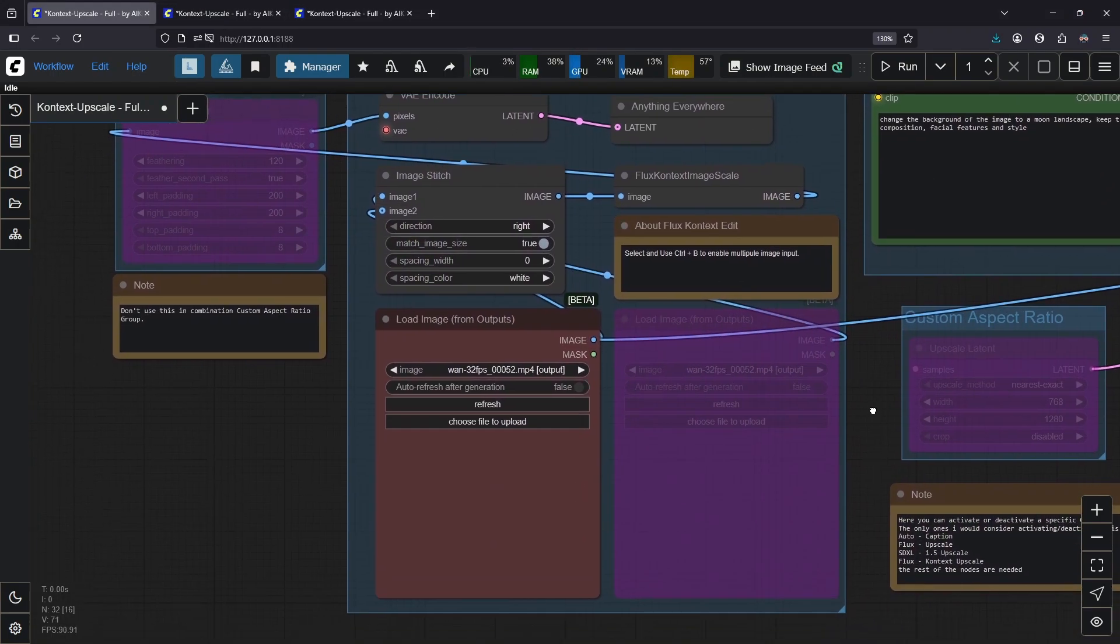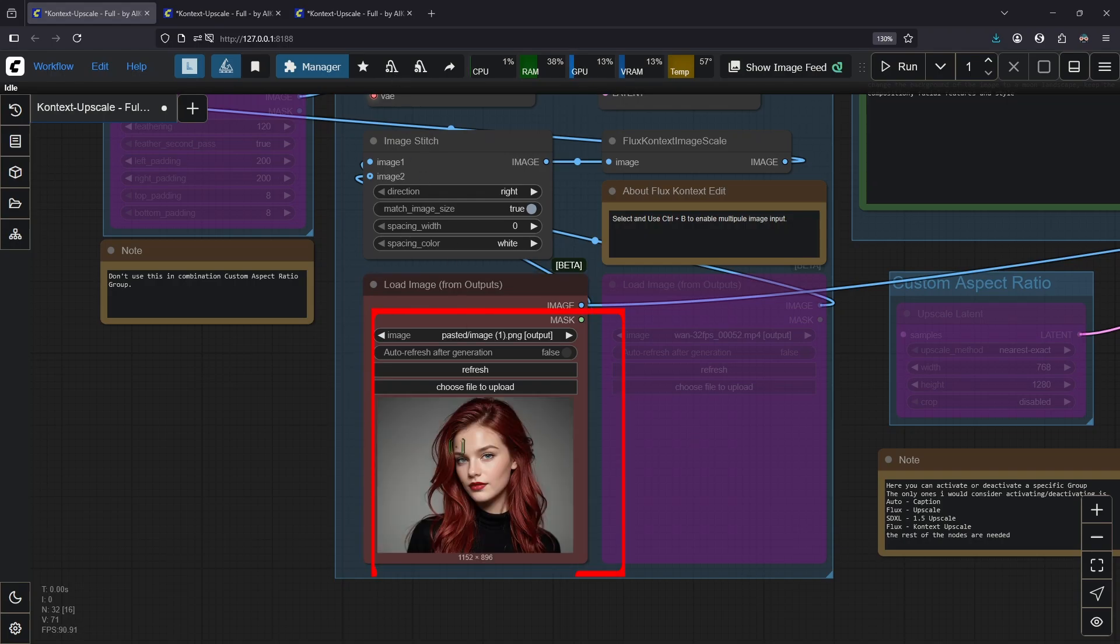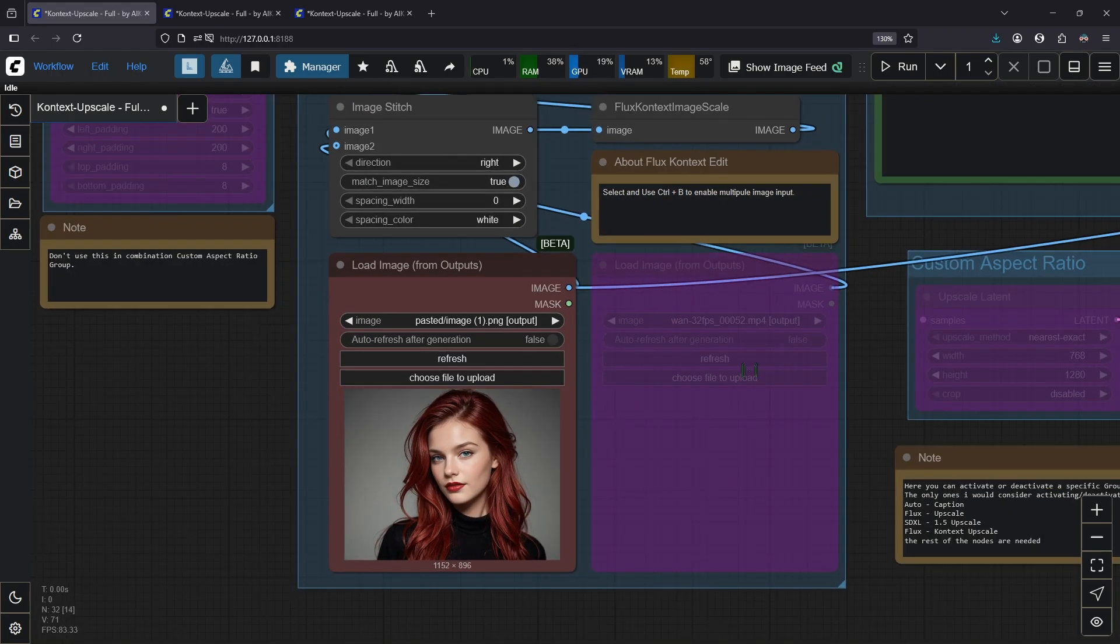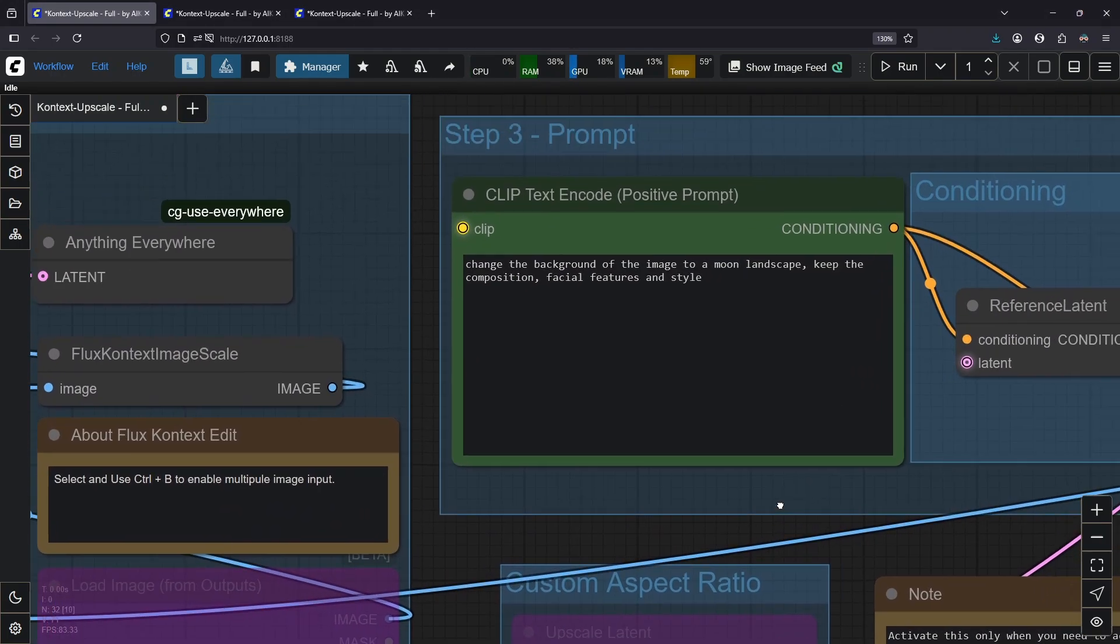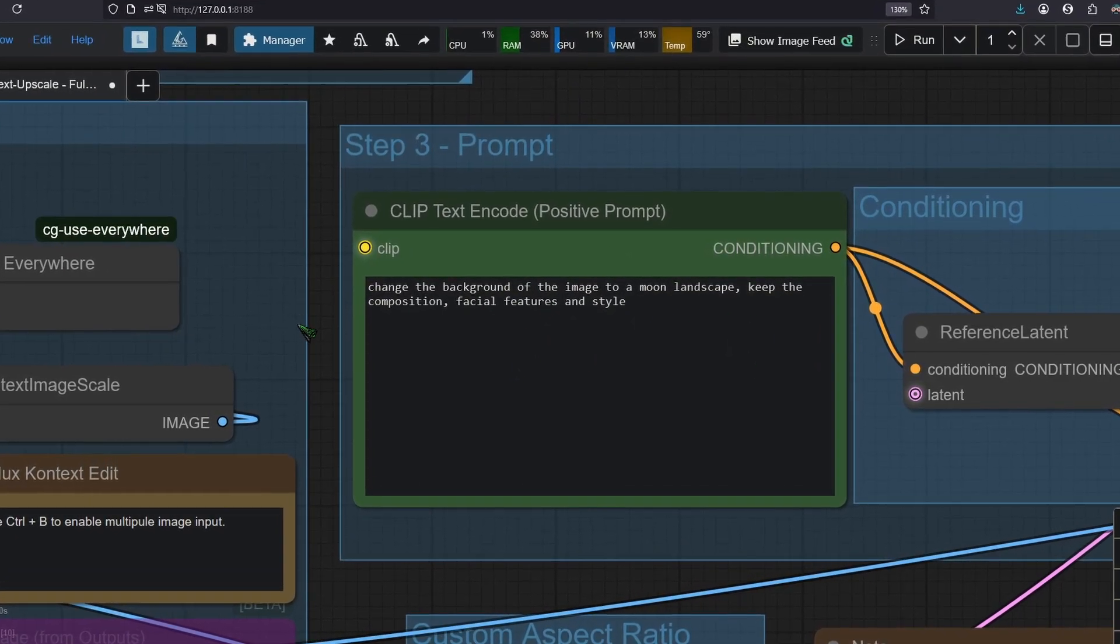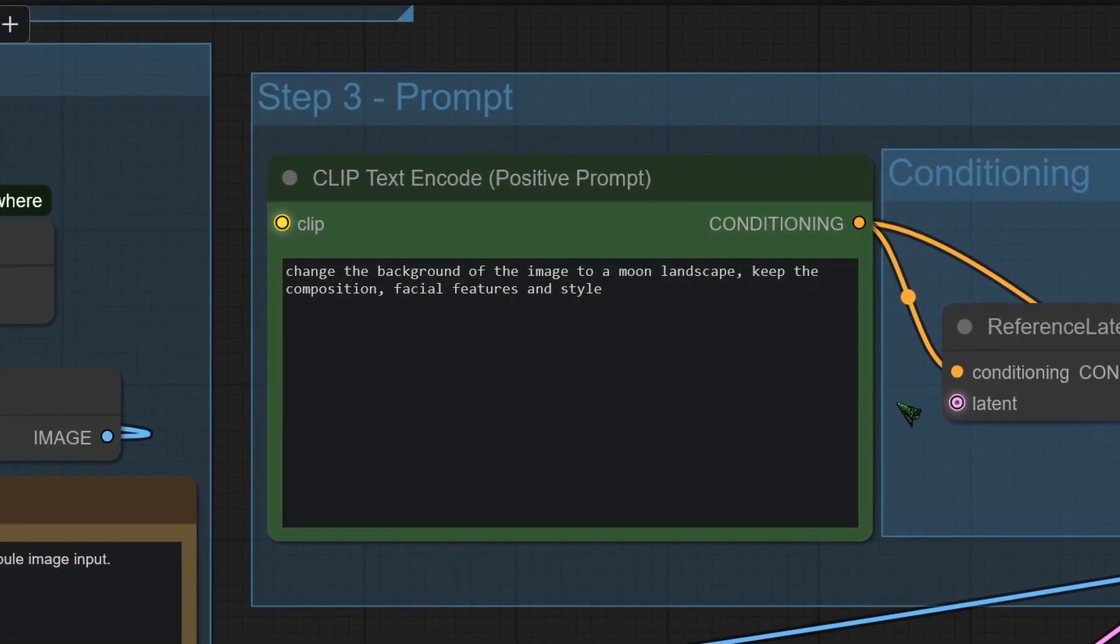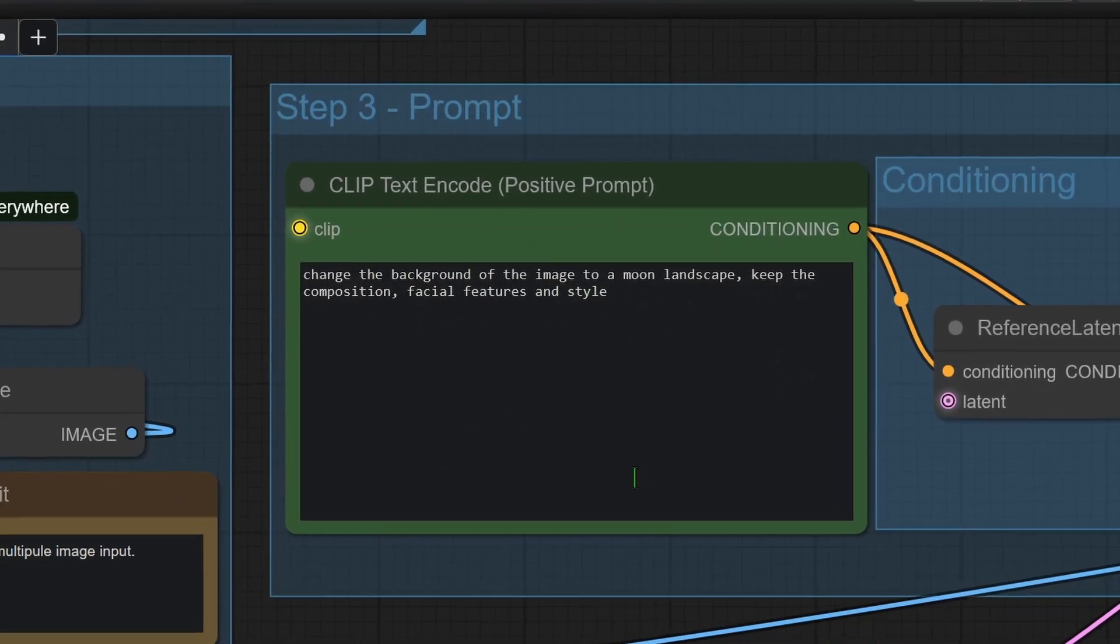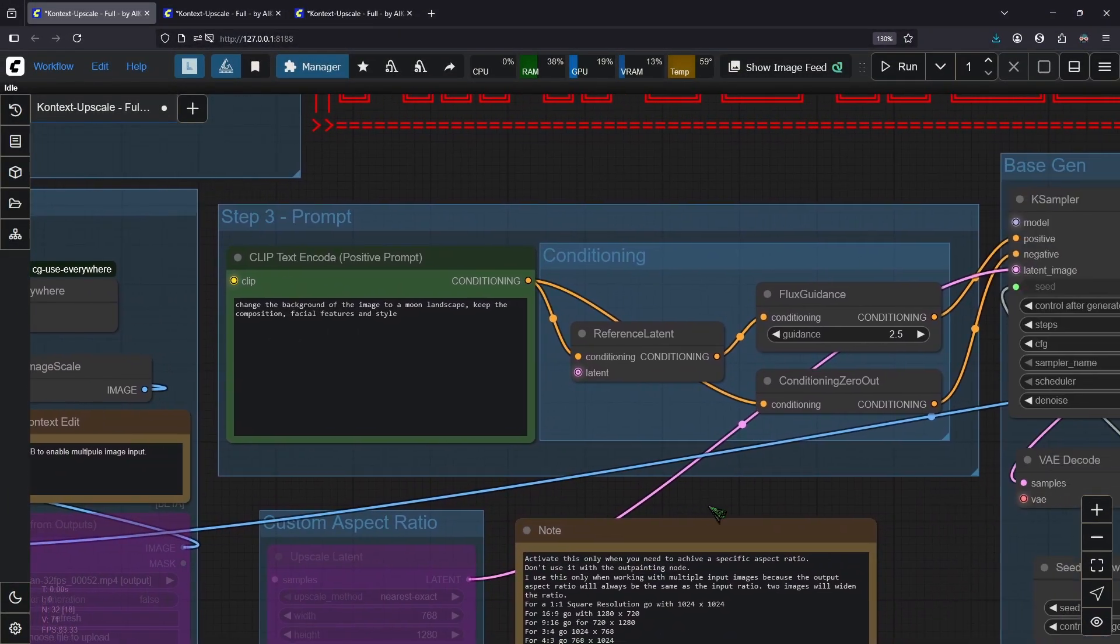Flux Context is an image edit model, so you need to give it an image to work with. Just drag one from your hard drive into this field here. You could work with multiple input images who will come to this later. The next important part on our journey is this prompt box here. I already prepared this prompt here for you. Change the background of the image to a moon landscape. Keep the composition, facial features, and styles. So you need to tell Flux Context what to change and what to keep.